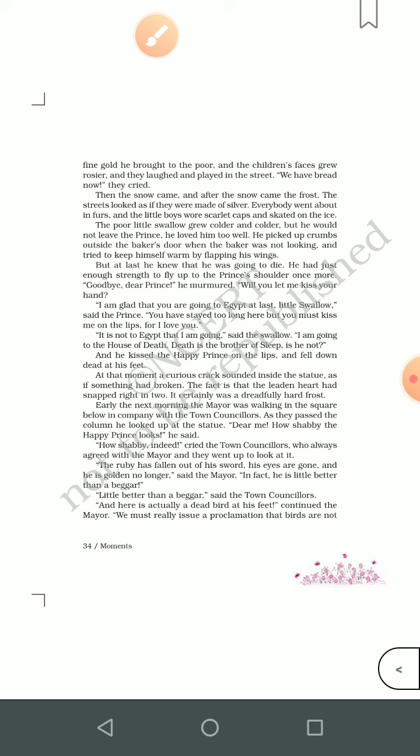The swallow went to the bakery door to pick up crumbs and tried to keep himself warm by flapping his wings. But at last he knew he was going to die — his body could not bear the cold. He had just enough strength to fly up to the prince's shoulder one more time. Before dying he wanted to see the Happy Prince, so he went to meet the prince to say goodbye.